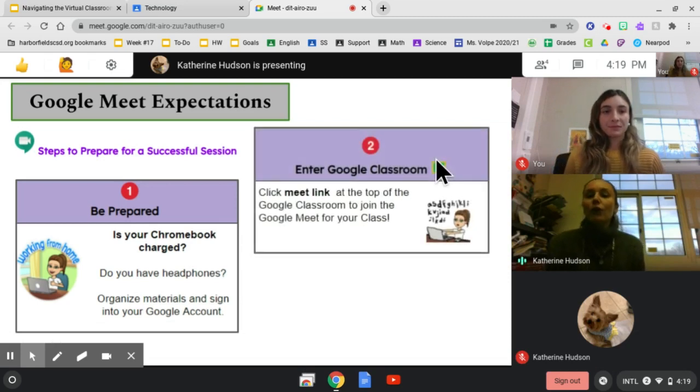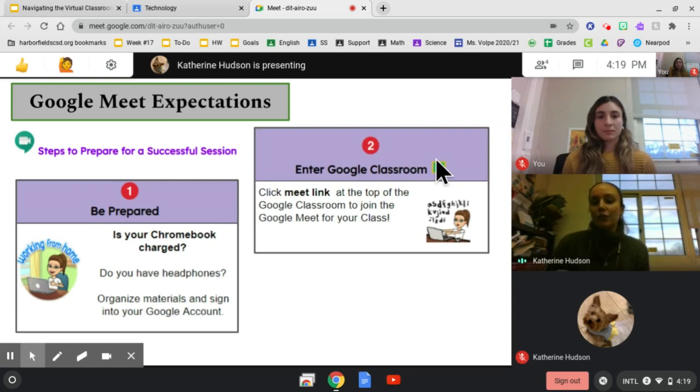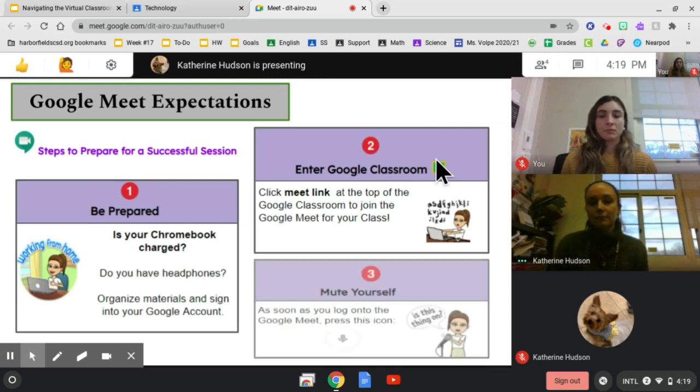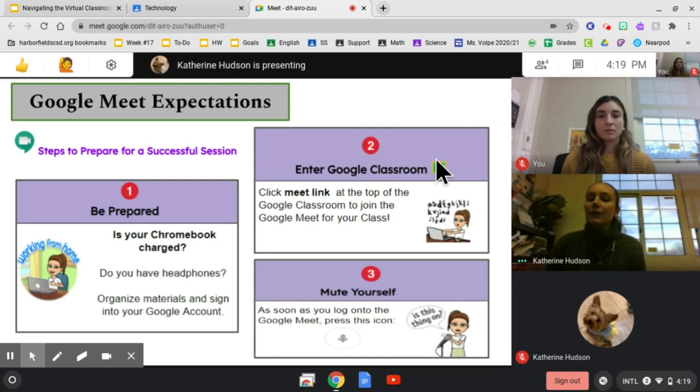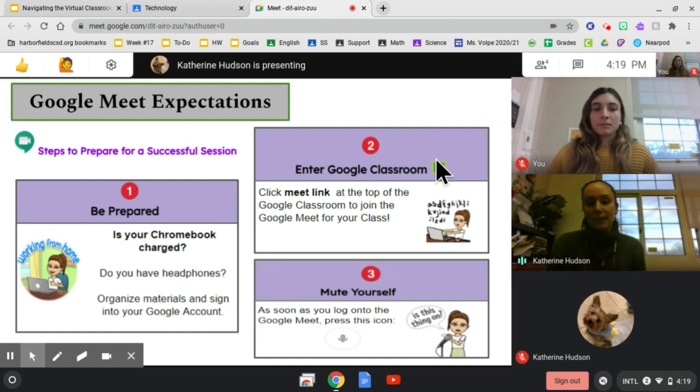They should enter their Google Classrooms using the Meet link at the top of the Google Classroom to join each of their designated classes. As soon as they enter the Meet, even before the video goes on, they should mute themselves.